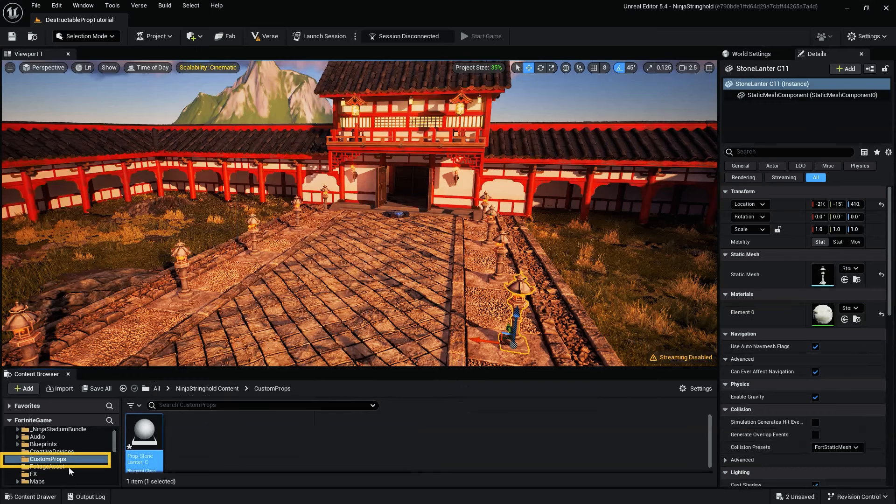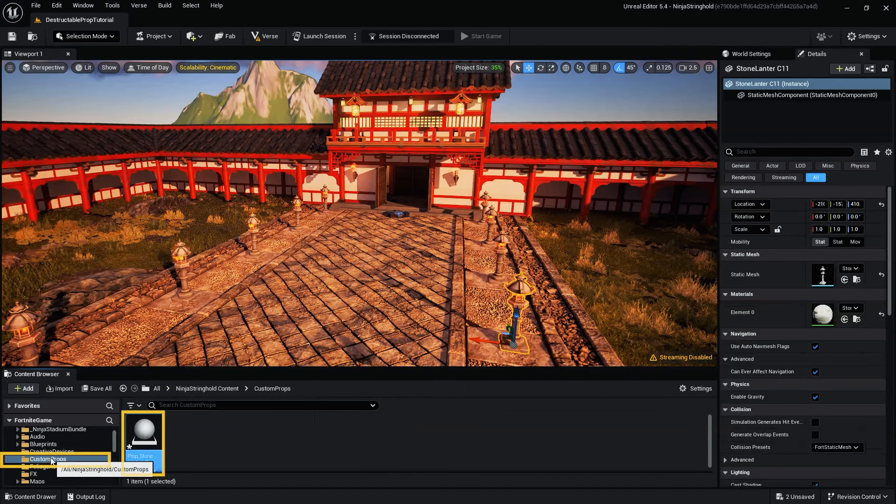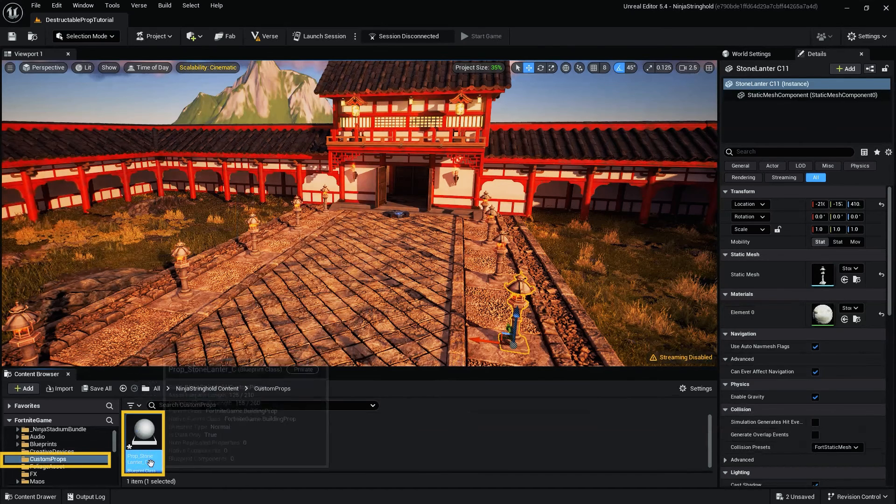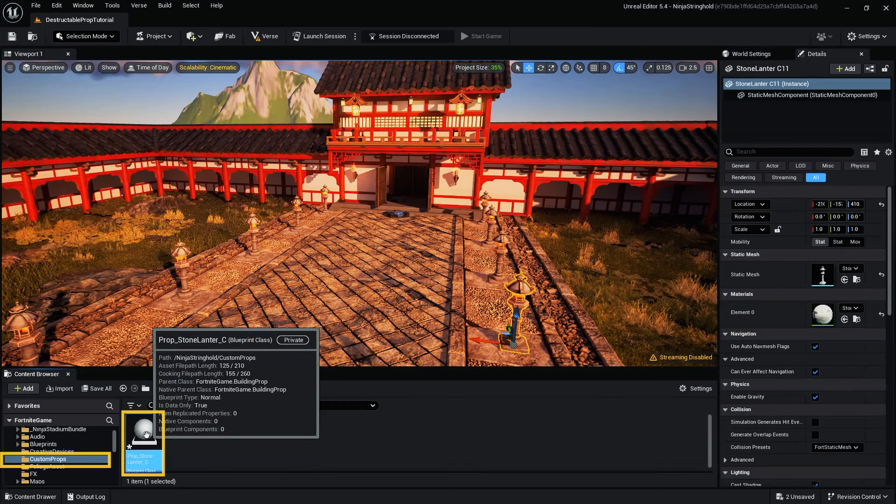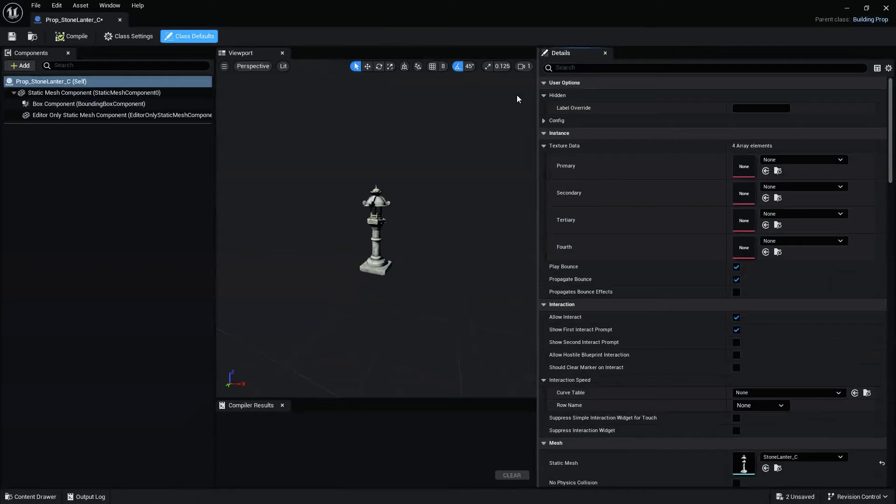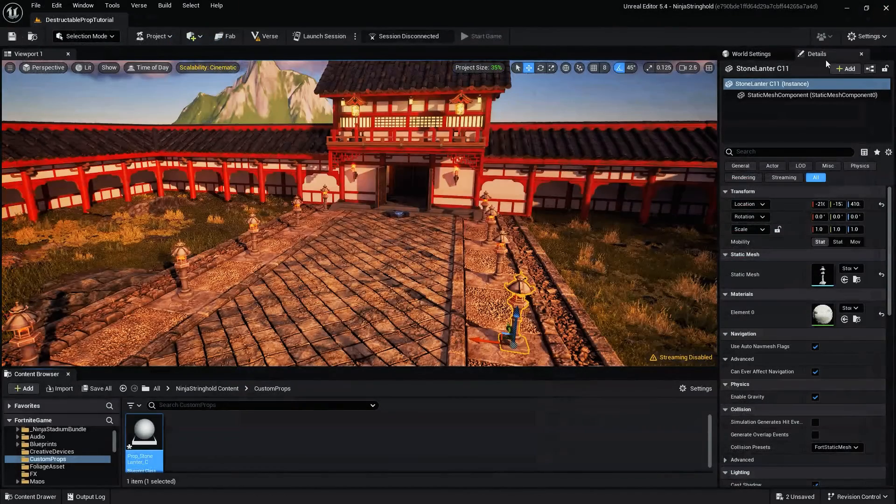This creates a custom Props folder that contains the Prop Blueprint Asset based on the Static Mesh. The Prop Blueprint Asset references the Static Mesh, but is a different class of asset with a different set of properties.